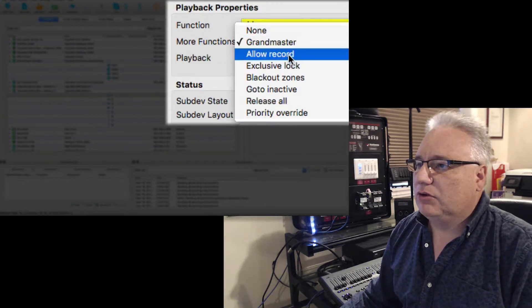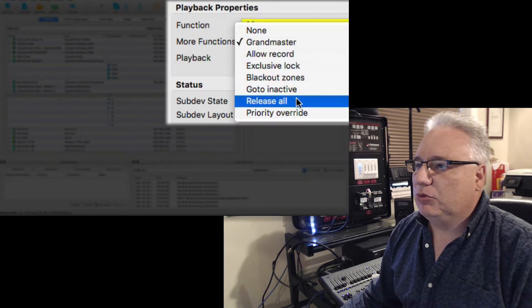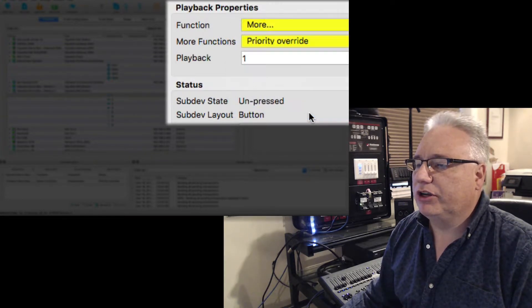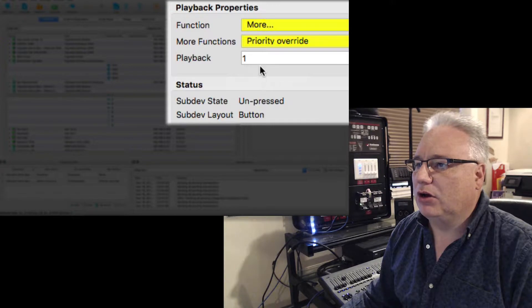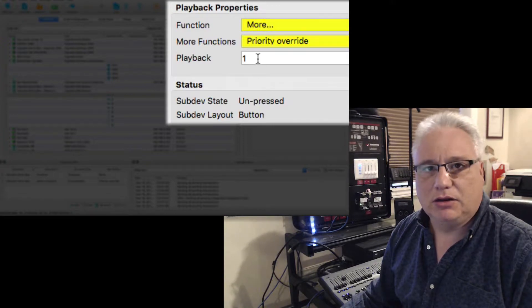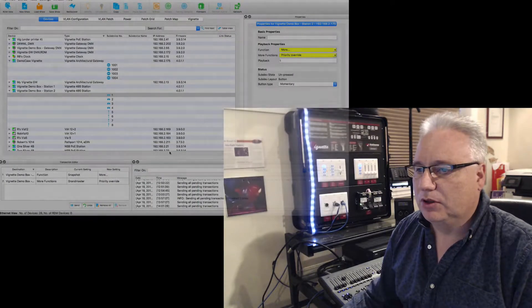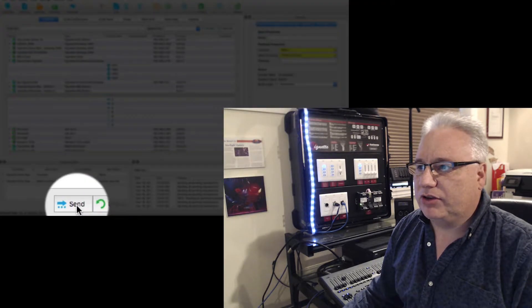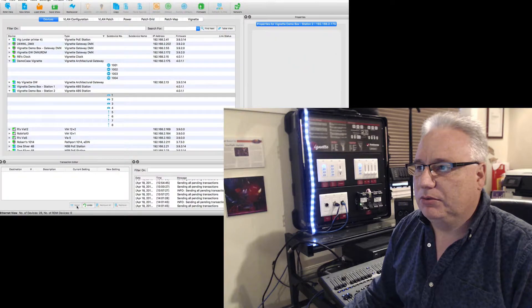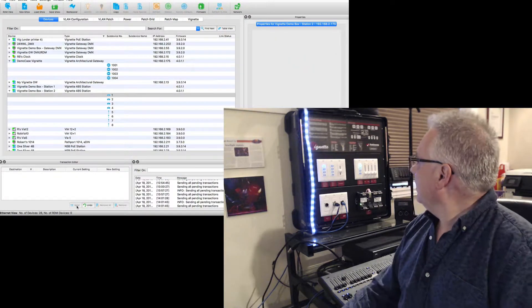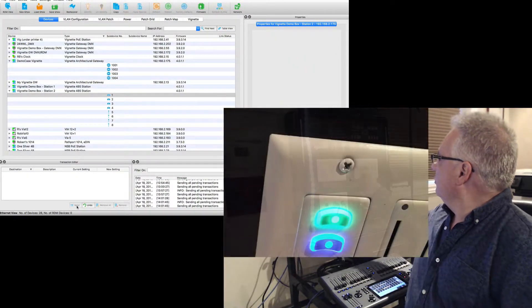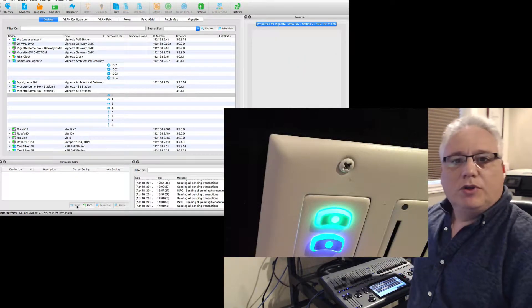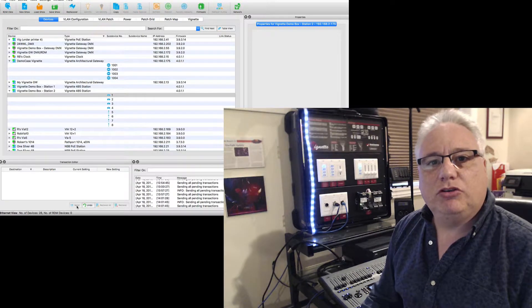And out of all of these, I am going to choose priority override on playback number one. So let's send that transaction off.